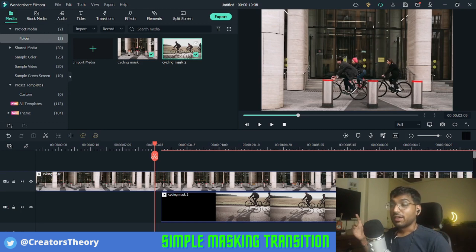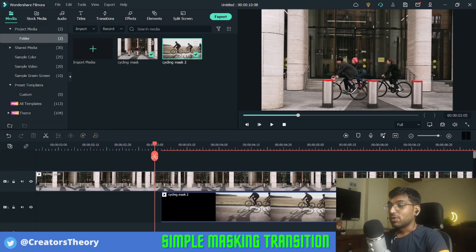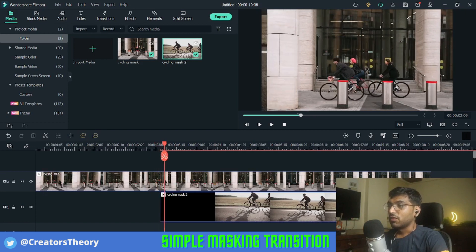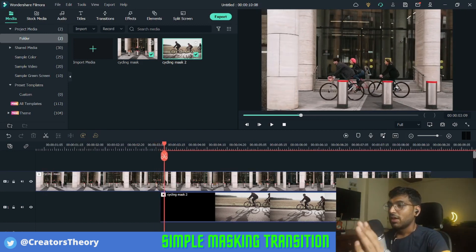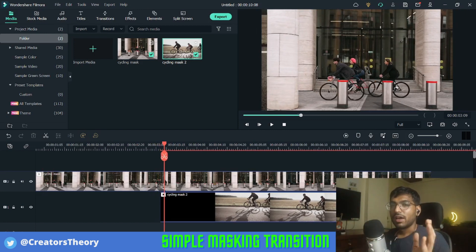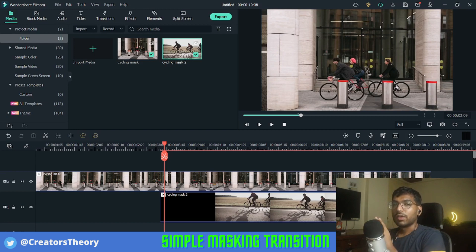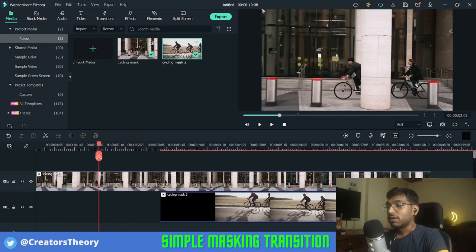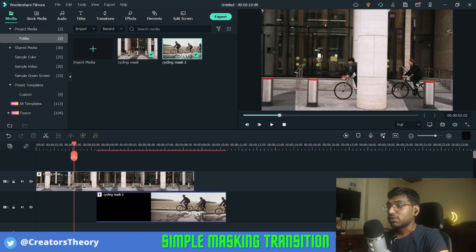This took a lot of time — keyframing one frame at a time takes a lot of time. As you saw, I started with the first frame where the pillar ends, added a mask, and kept moving it frame by frame to the right side. Now I'm done — let's see how this masking transition works.